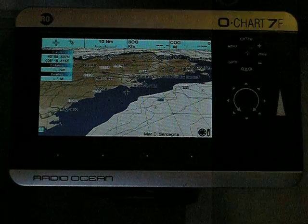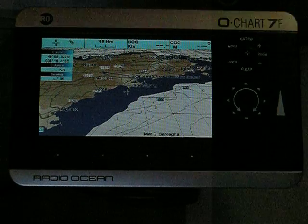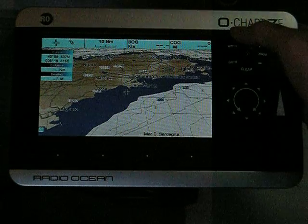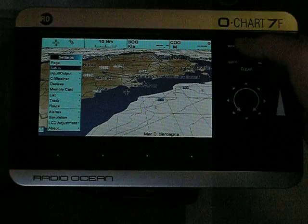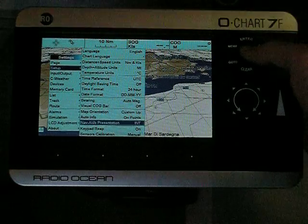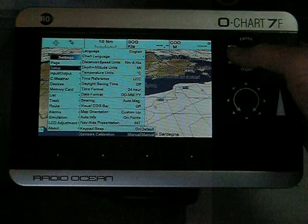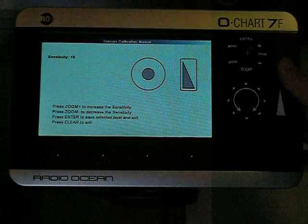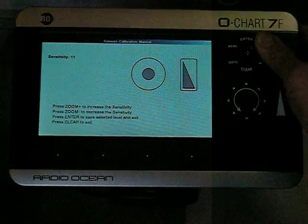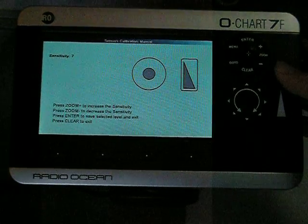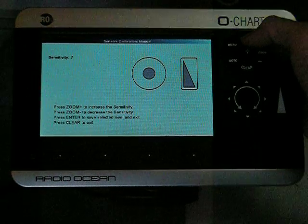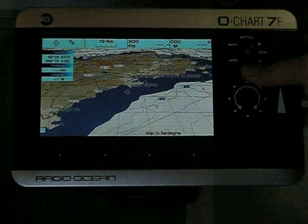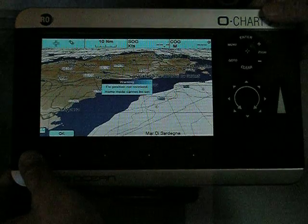If you have problems with the sensitivity of the capacitive sensor keys, please check in the menu Setup, Sensors Calibration. The default setting is Sensitivity 7. In this menu you can change the sensitivity on a scale from 0 to 14. Press Enter and get out of this menu. This menu is only available on the actual software version.